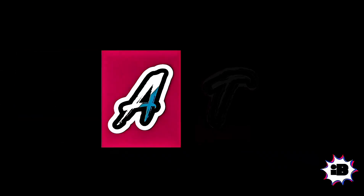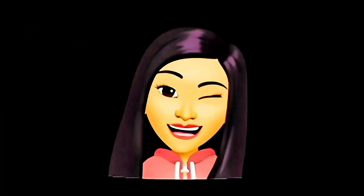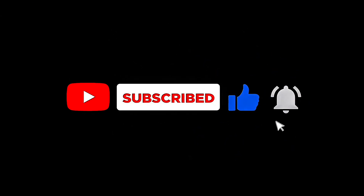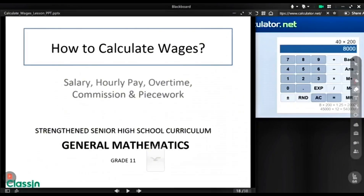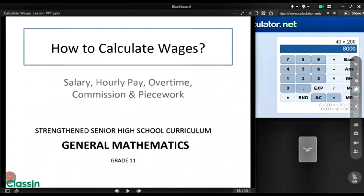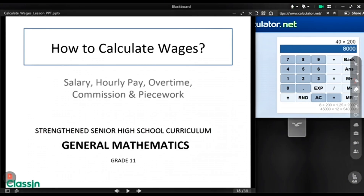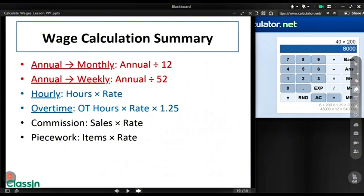Welcome to IB. For today, we are going to talk about calculating wage in accordance with the commission. This is on the general map in Grade 11. We are done with the annual to monthly, annual to weekly salary, and we are done with hourly and overtime. Now let's have the commission.